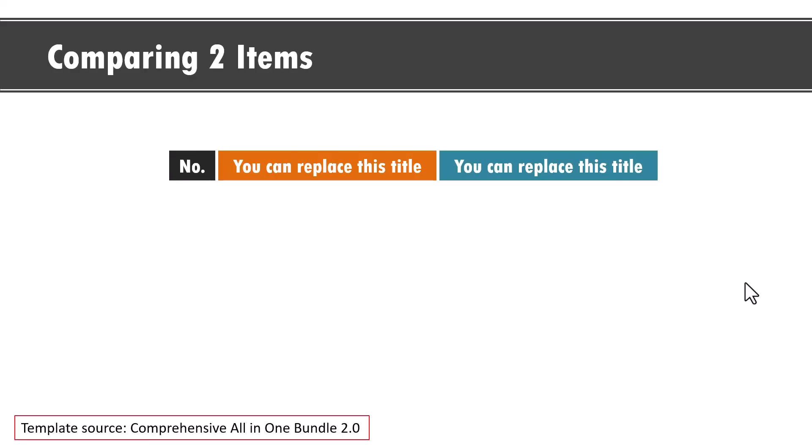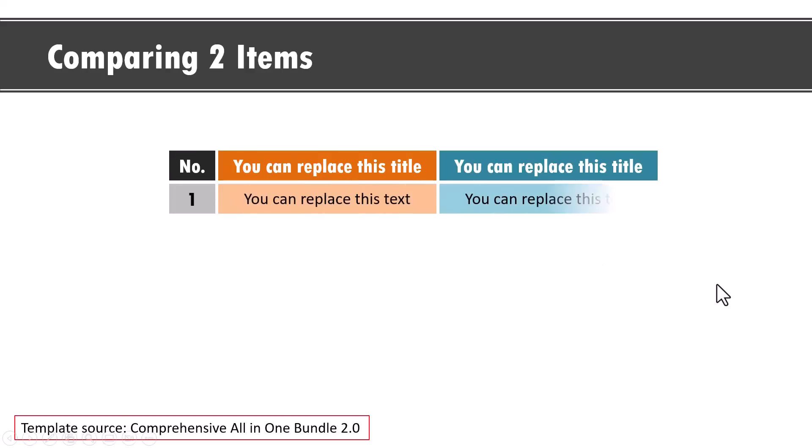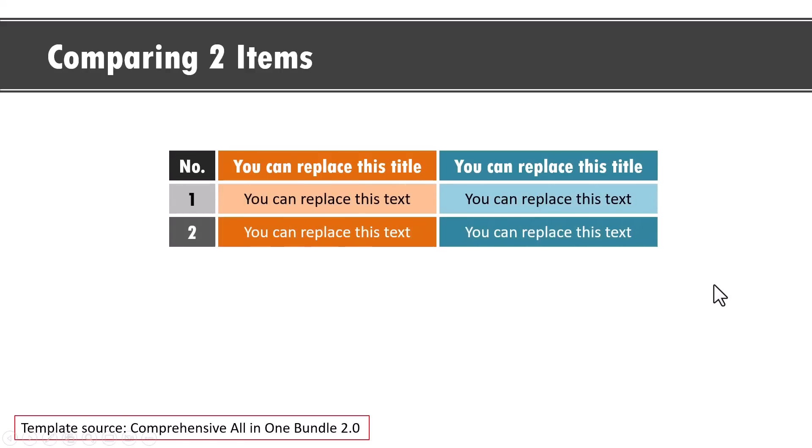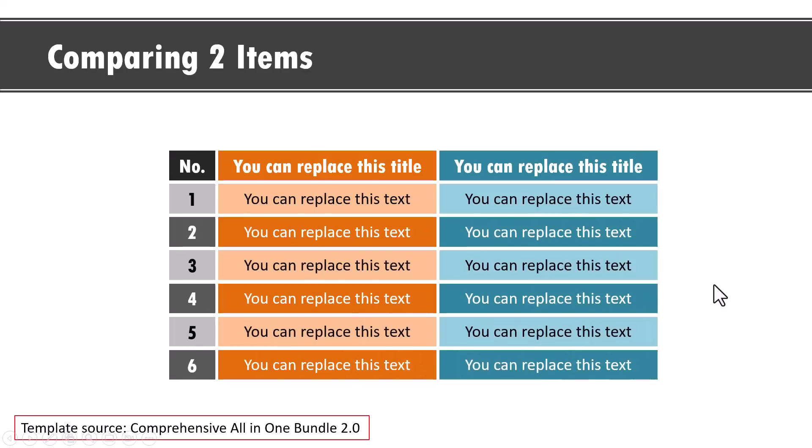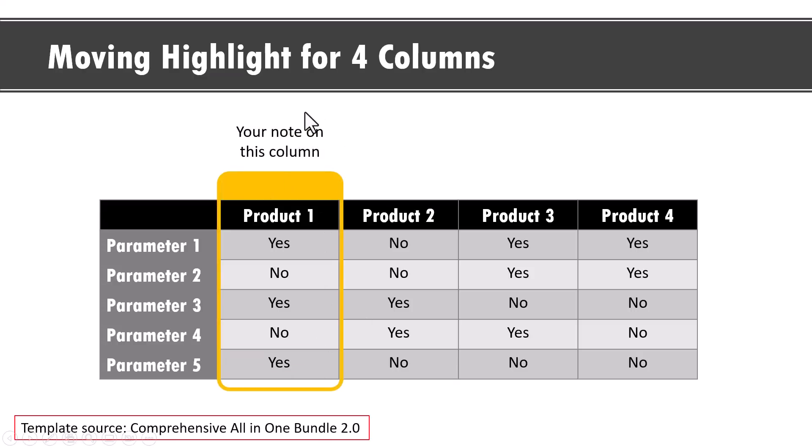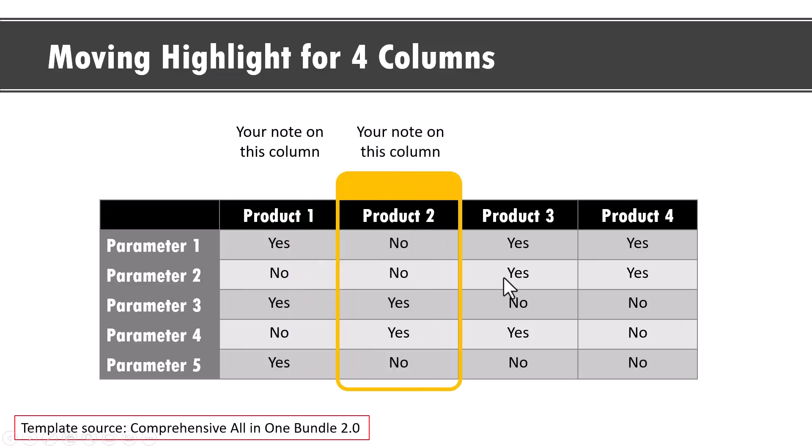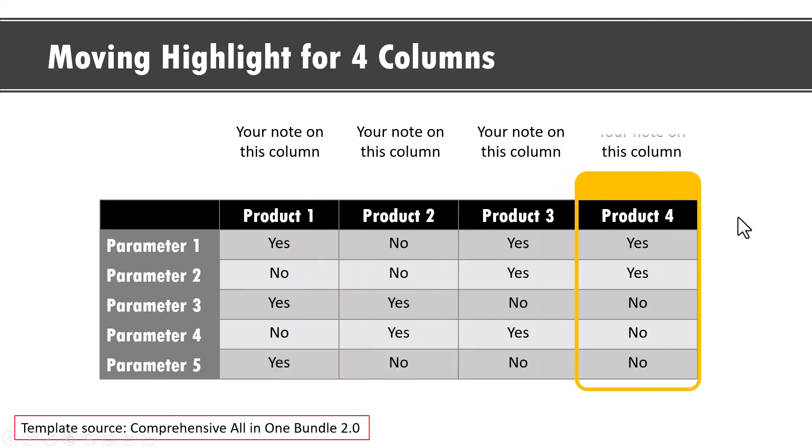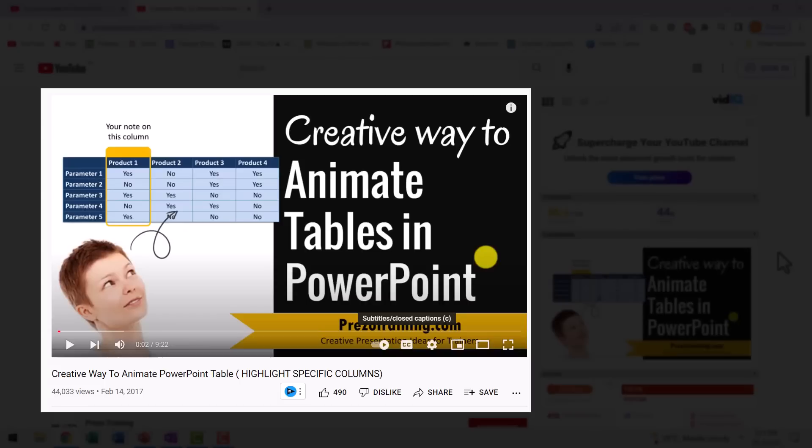This is actually a template from our comprehensive all-in-one PowerPoint bundle. First, I show the header. Then on a click, I reveal the first row, the second row, third, fourth, fifth and sixth row. If you don't want to build out the rows, you can draw the viewers attention from one row to another or one column to another like this. Here we have four columns. On a click, I draw the viewers attention to the first column and I can write my notes here. Then I can click and move the viewers attention to product two, then product three, product four, like so. I've already shown you how to do it in a step-by-step way in this video called creative way to animate PowerPoint table and it is available in our Prezzo training channel. I will leave a link to that in the description box below the video.